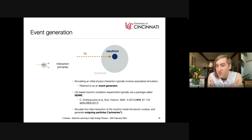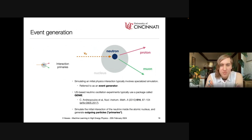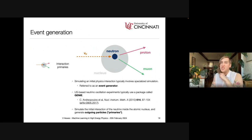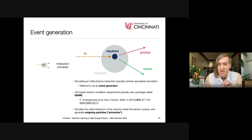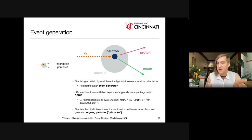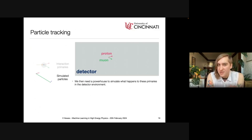The event generator simulates the initial interaction of the neutrino inside an atomic nucleus and generates the outgoing particles, called primaries. For example, a muon neutrino scattering from a neutron via a W boson — a quasi-elastic interaction — produces a proton and a muon as byproducts. Each primary has some momentum and directionality determined by complicated kinematics. The output of this step is essentially four-vectors with specific particle types: a proton pointing in a given direction with a given energy.